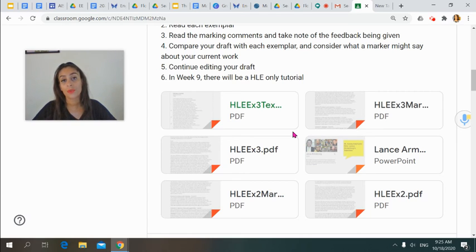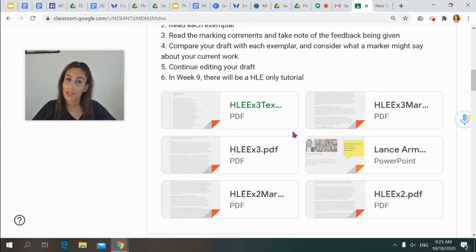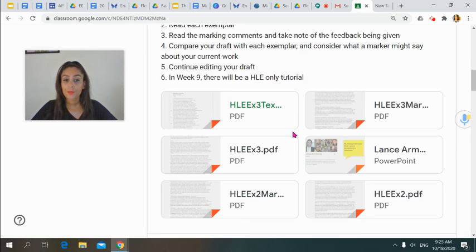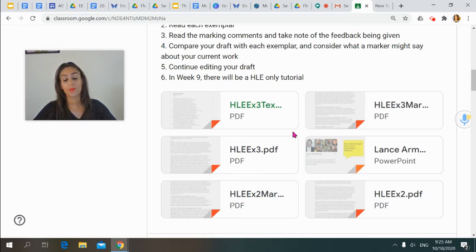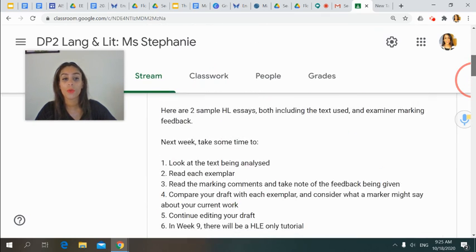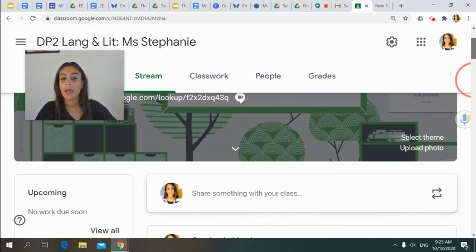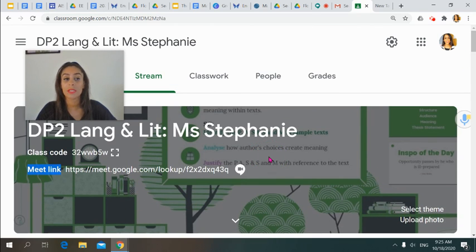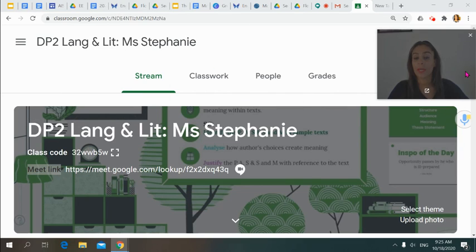In week 9, we'll do a tutorial — one of our classes will be HL only. SLs, that doesn't mean you don't come to class, but it'll be HL only. That means you'll have time to ask me questions and we can go through things as an HL group — areas you might be struggling with and areas I think you can all improve on. So that's what I'd like you to start with first, HLs. SLs, I'm going to do a separate video for you. If you have any questions, just let me know during the week.